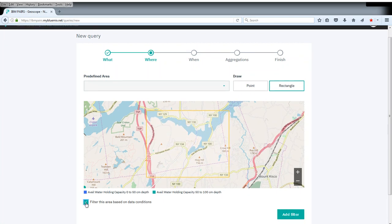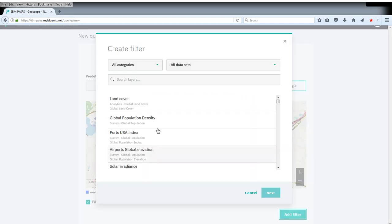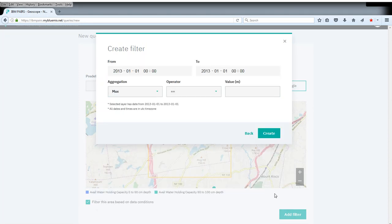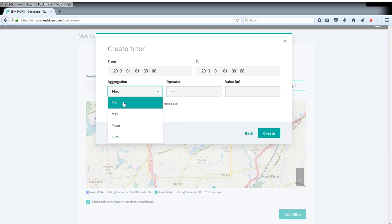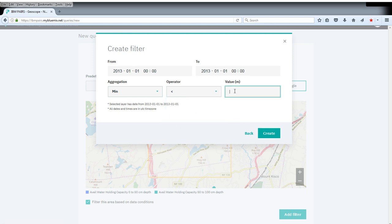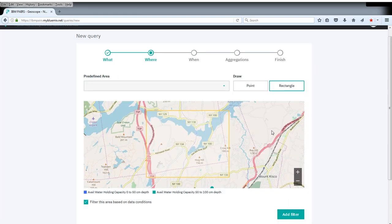But we're going to filter this area. We add a filter based on elevation data for the US. Now we have to choose what value. Basically we want that the aggregation doesn't actually play a role for elevation here, but let's say it should be less than 100 meters in altitude. The idea, of course, is that low areas are more likely to be flooded.